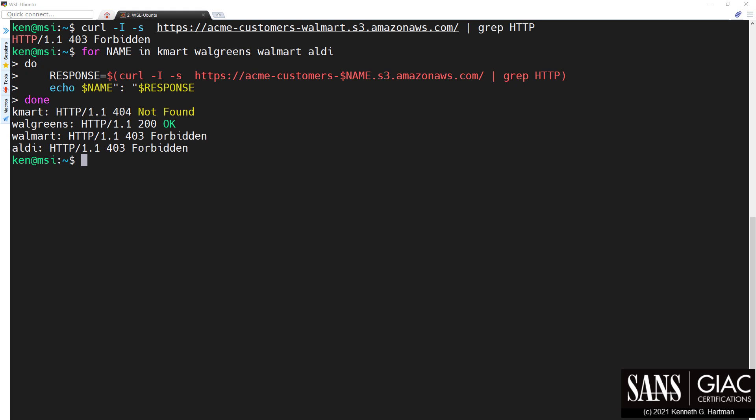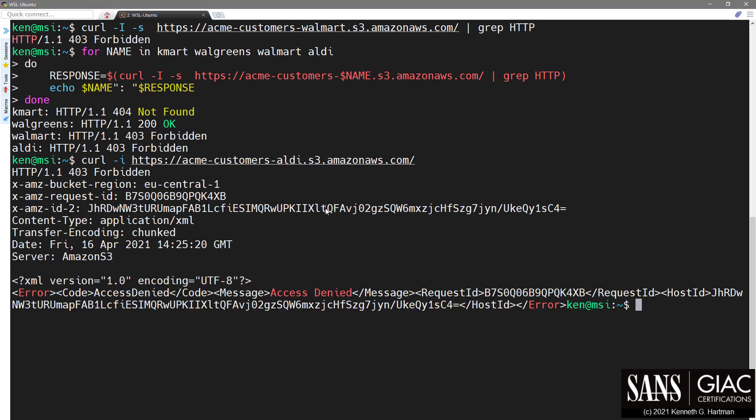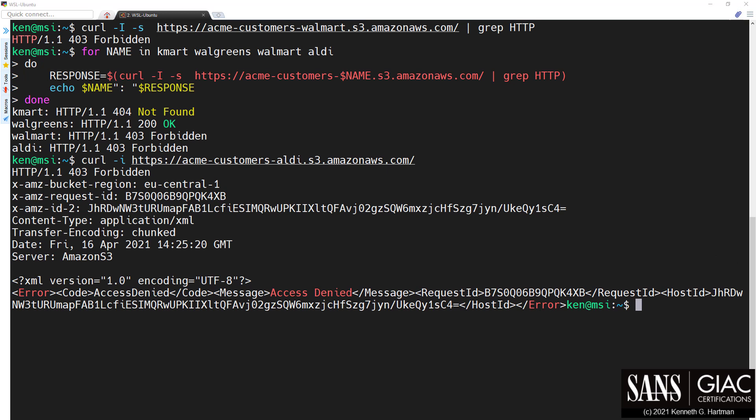We can see the expected response codes for Kmart and Walmart. But it looks like Acme made their Walgreens bucket public. And what's going on with the Acme customer's Aldi bucket? Let's run the curl command again and fetch the complete response for Aldi. That is nice of Amazon — not only do we now know that the bucket exists, but that it is hosted in the Frankfurt, Germany region — EU Central 1 — because it uses that as the S3 endpoint rather than Northern Virginia, which uses s3.amazonaws.com. More potentially useful recon info.